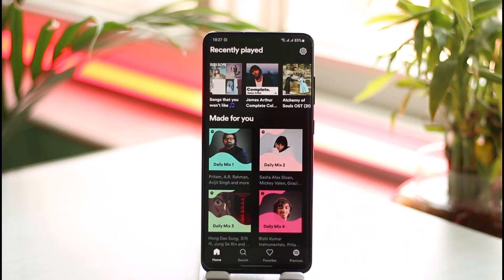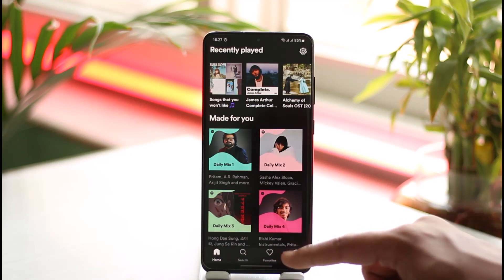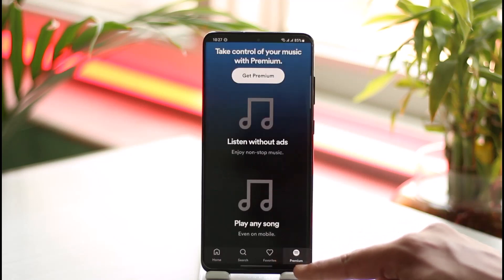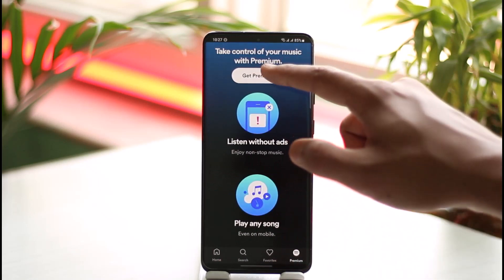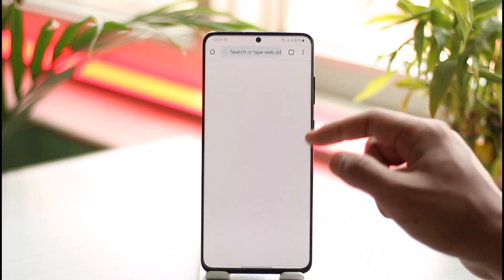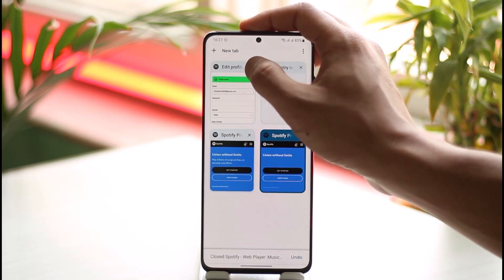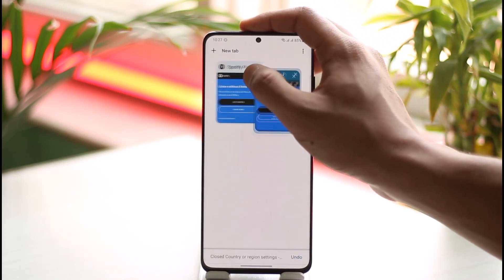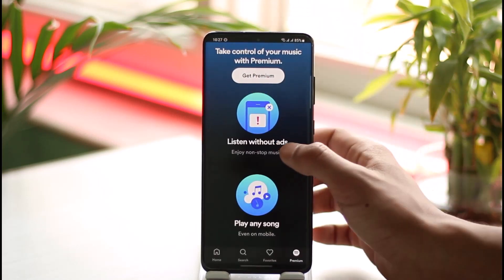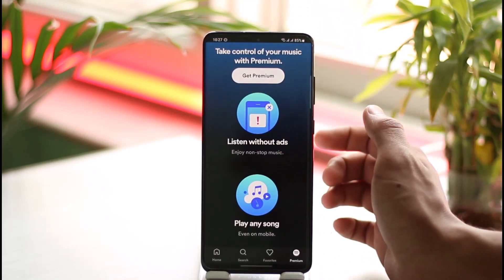Now, in order to be able to download songs on Spotify or the Spotify Light app, first you need to make sure that you have Premium. If you don't have Premium, you can just tap the Premium icon from the bottom right, tap the option called 'Get Premium', review the plans and the payment methods that you wish, and after you've done that you should be able to log into your account.